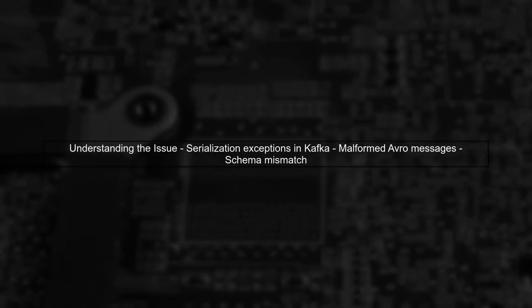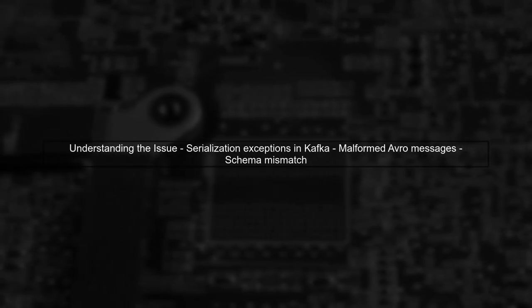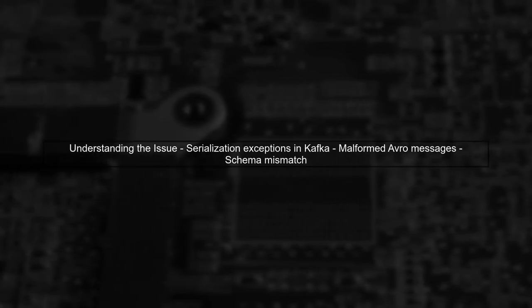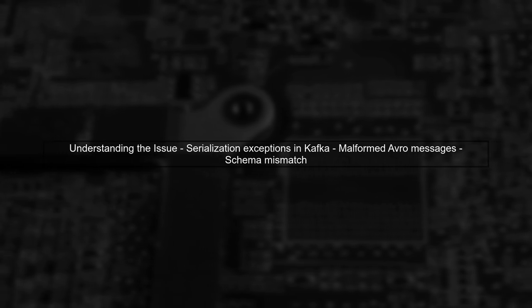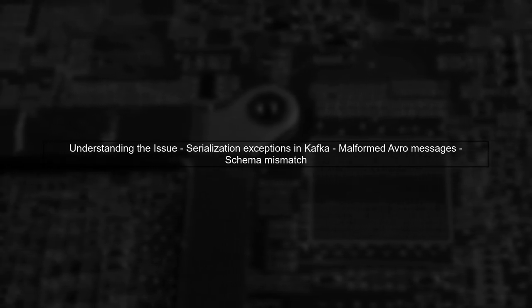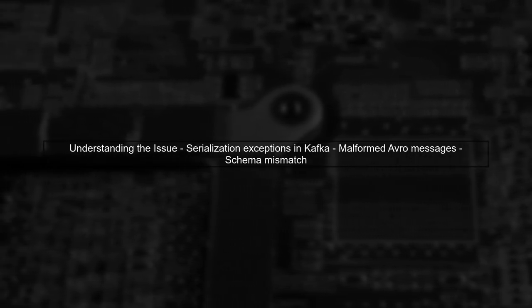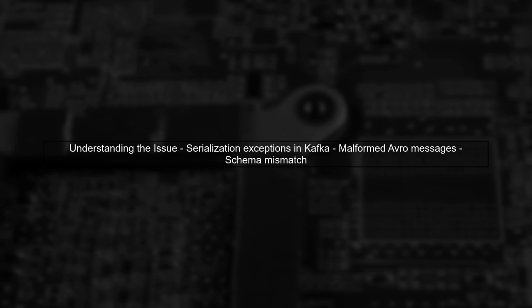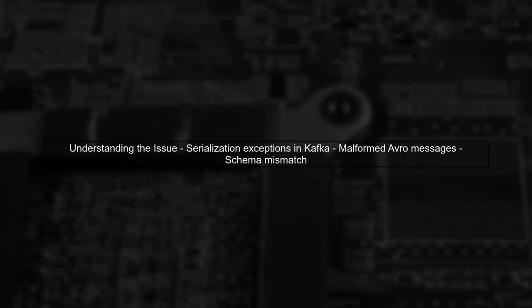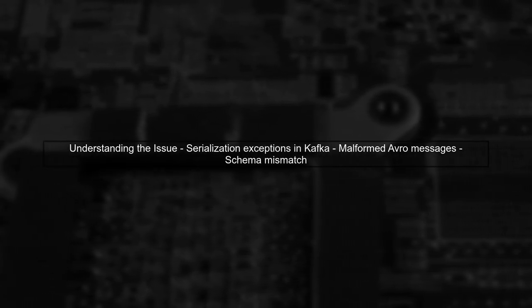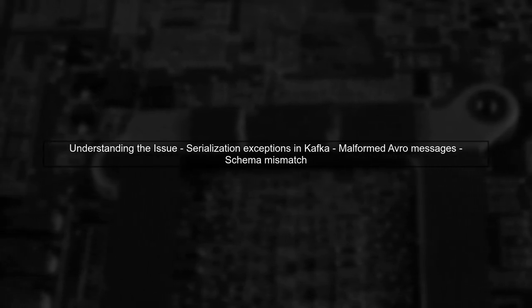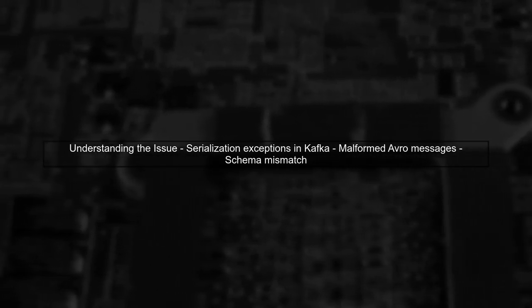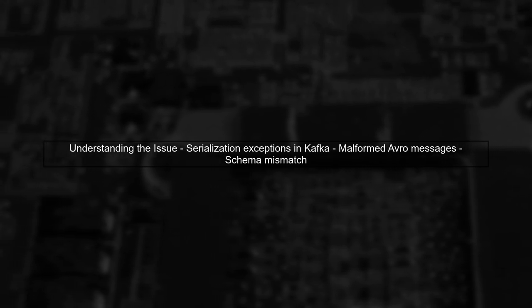Let's begin by understanding the issue you're facing with Kafka deserialization. You mentioned that you're encountering serialization exceptions due to malformed Avro messages. This typically happens when the schema of the incoming messages does not match the expected schema.